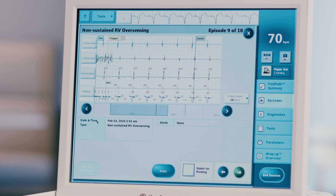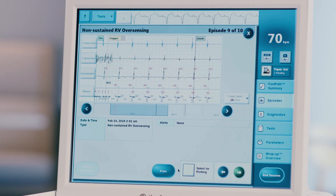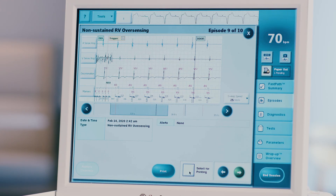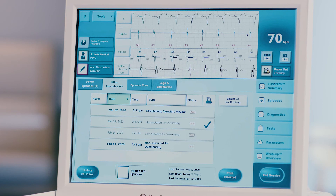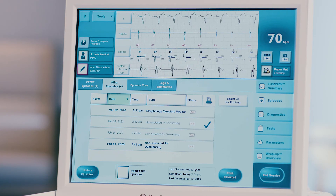Episode data includes date, time, duration, and type. You can choose to print this episode now by pressing the blue print button at the lower right of the screen, or select it to be printed later by checking the select episode for printing box. Note that certain episodes will be pre-selected for printing. Press X to close the screen and repeat these steps for all relevant episodes listed.